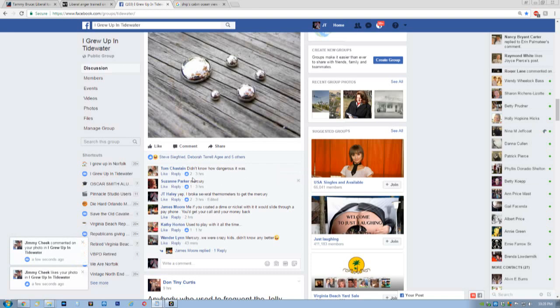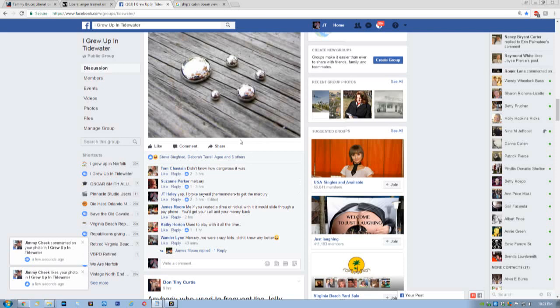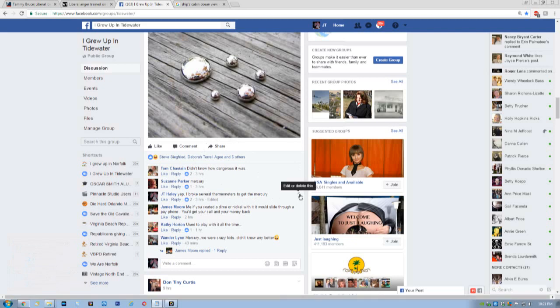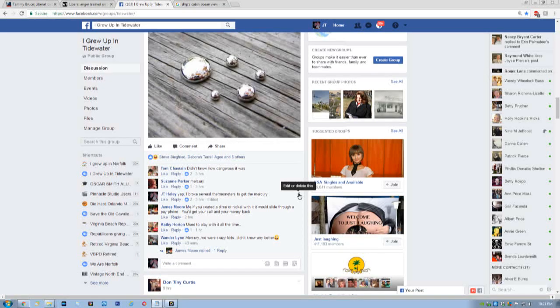It just takes a second. Now, right here is a reply that I had to one of my threads that I started. And if you go over to the right of where you posted something, to that little thing right there, you click on it, and then you can either edit it or delete it.